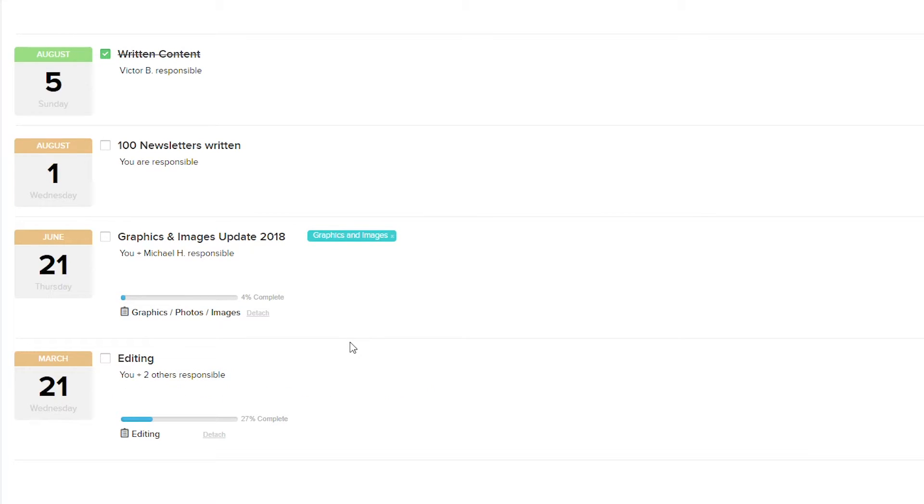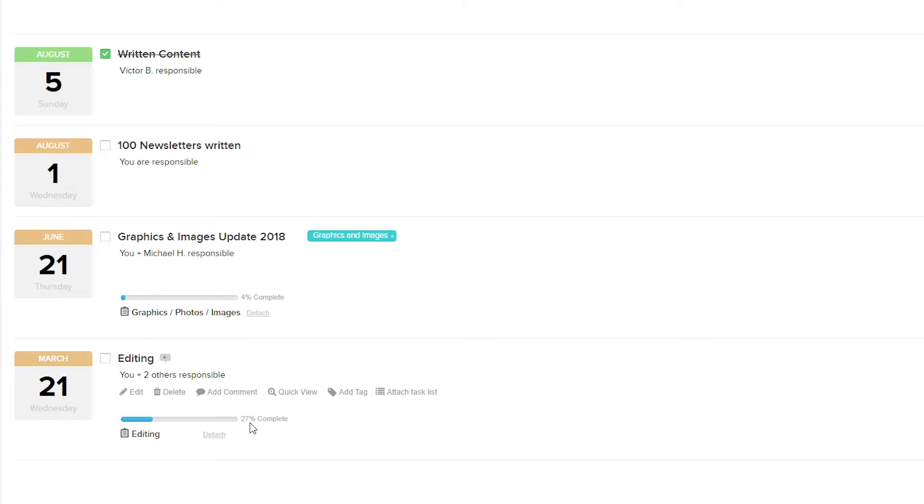Now that we've added a task list, you can see that we have a progress bar showing our percentage complete. This dynamically updates as you complete your tasks in the task list.